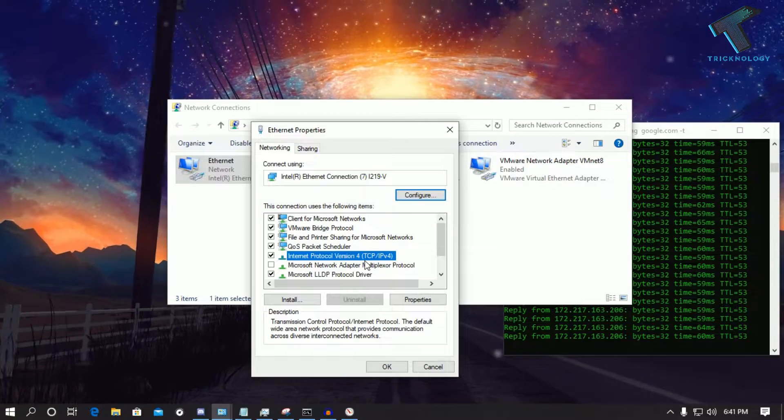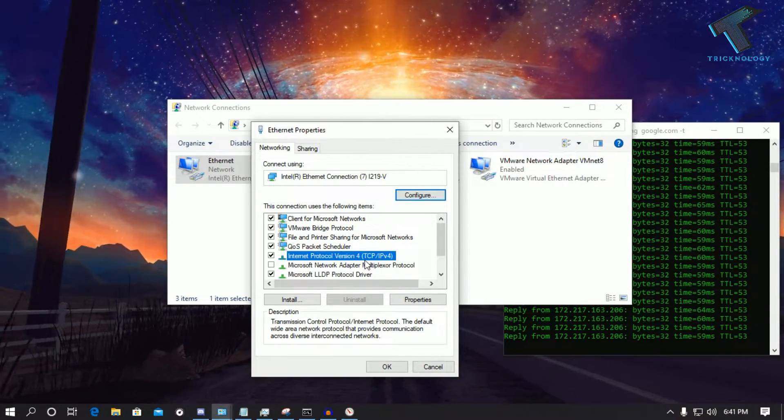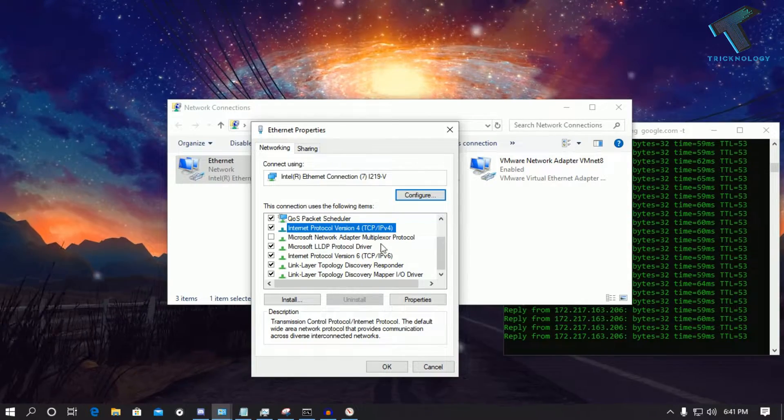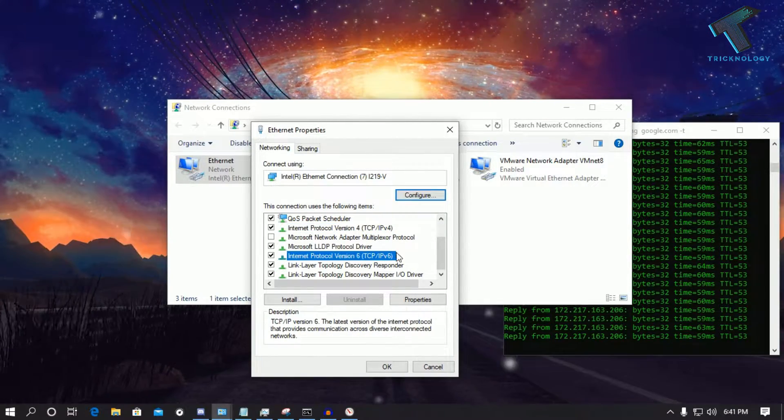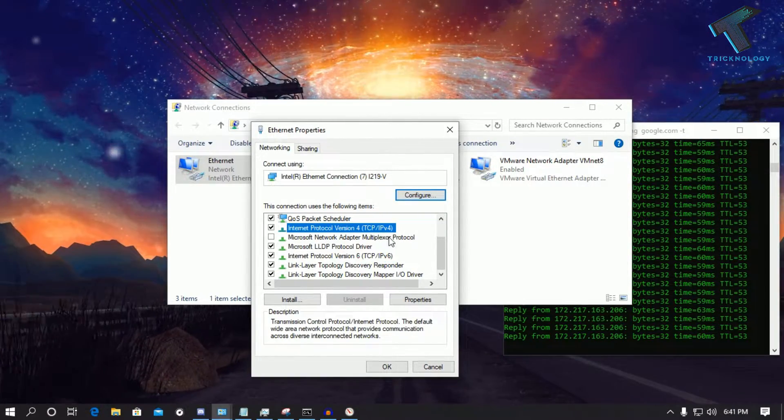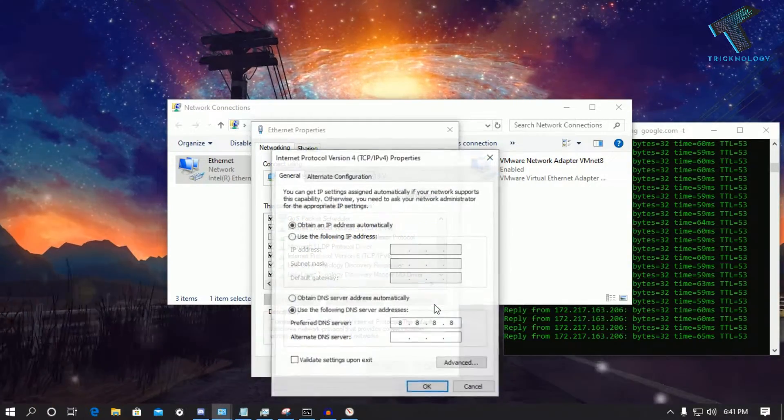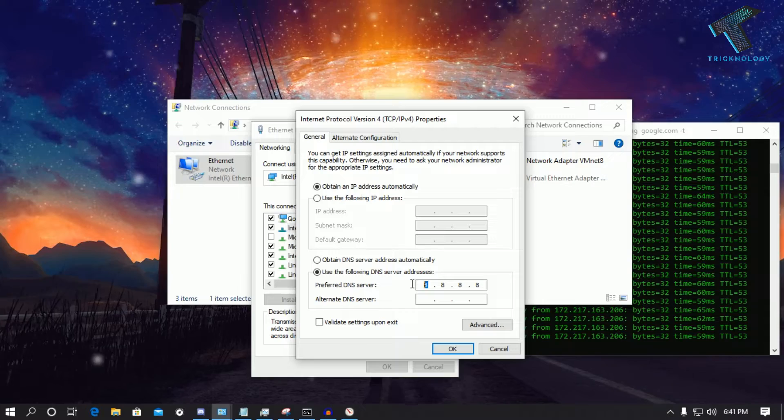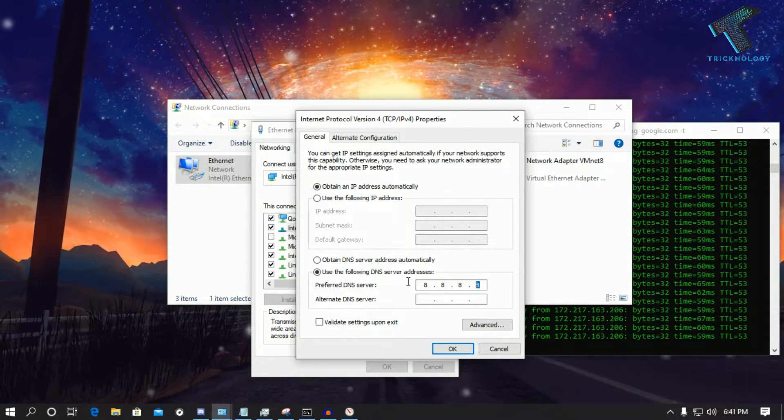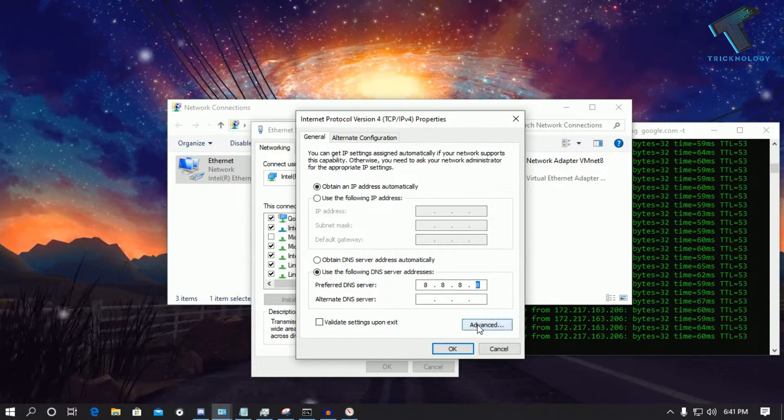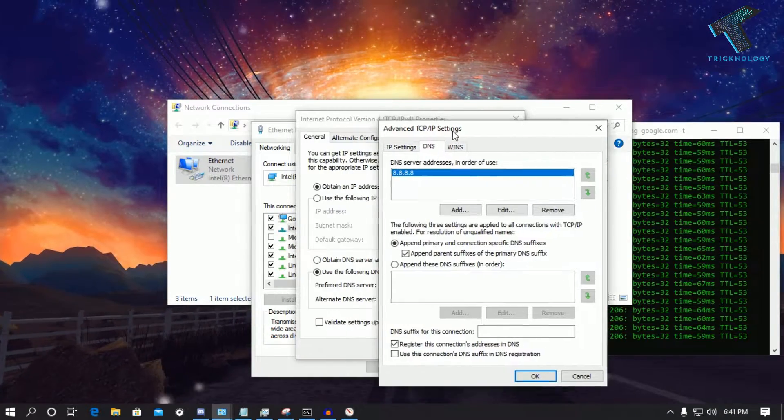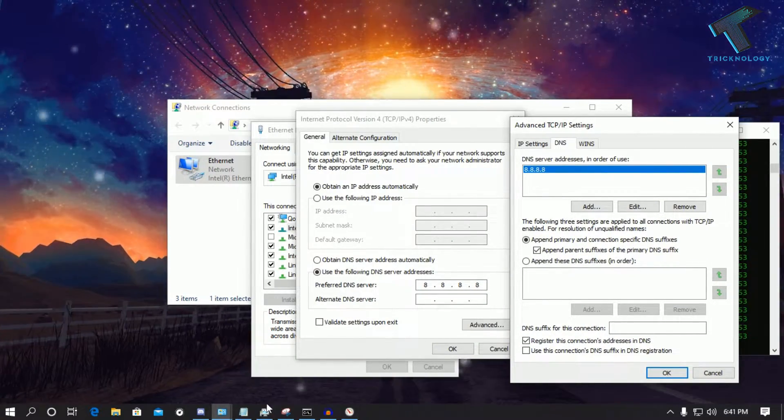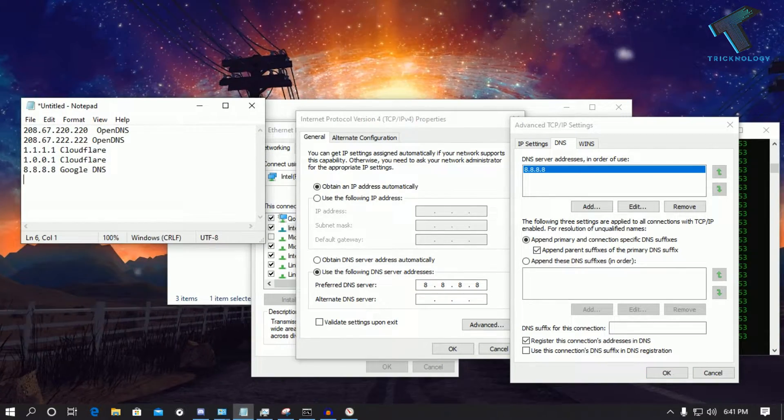You have to click on Internet Protocol Version 4, so IPv4, as you can see, because I am using IPv4. If you are using IPv6 then you have to select that option. Once you have selected that option, you have to click on Properties. Now as you can see, I have already put one DNS server over there. So if you have put any DNS server over there, then don't worry, just go to the Advanced option and click on DNS. Also you can put your DNS server over there. So I will give you this list of DNS.